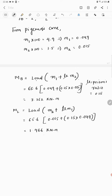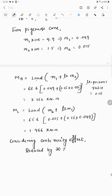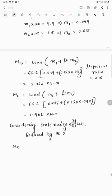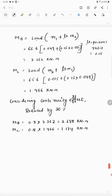Since this is a continuous slab (not a single panel), we consider the continuity effect, which reduces the moment by 20%. So Mb = 0.8 × 3.362 = 2.688 kNm and ML = 0.8 × 1.466 = 1.174 kNm. These are the final bending moments due to dead load.